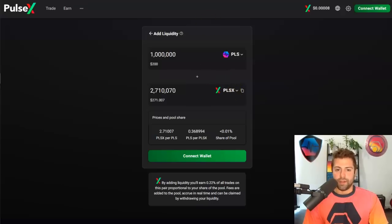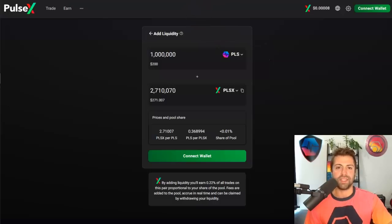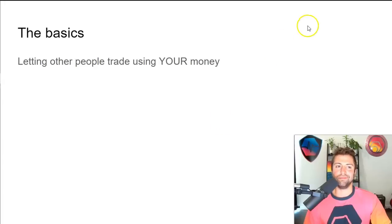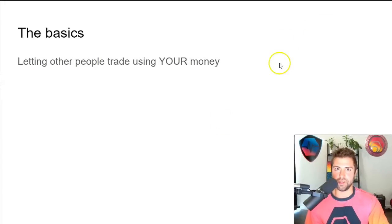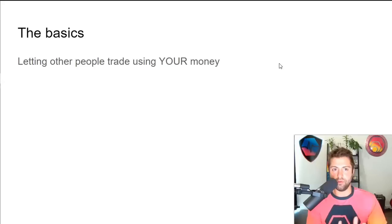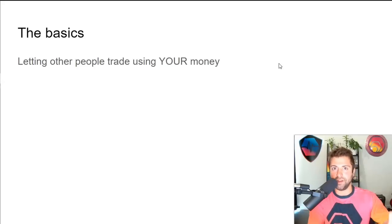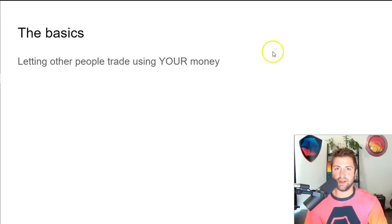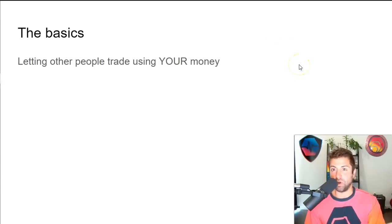That's the bare bones basics - as simple as I can make it. Think of it like you're letting other people trade using your money. It's your money plus everyone else's because we're all pooling it together in a liquidity pool. You're sacrificing your own money in order to make fees and potentially INC token. You are kind of the house - you are the casino, a small fraction of the casino.